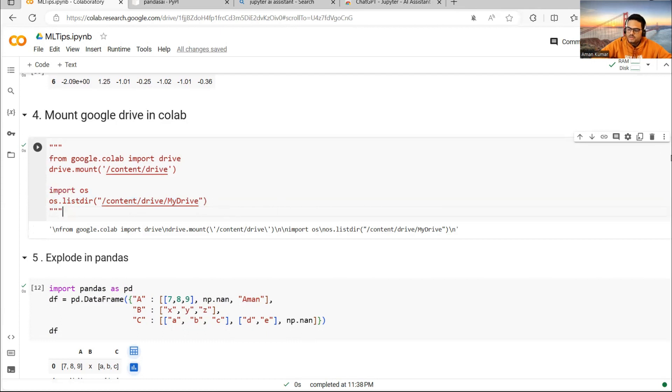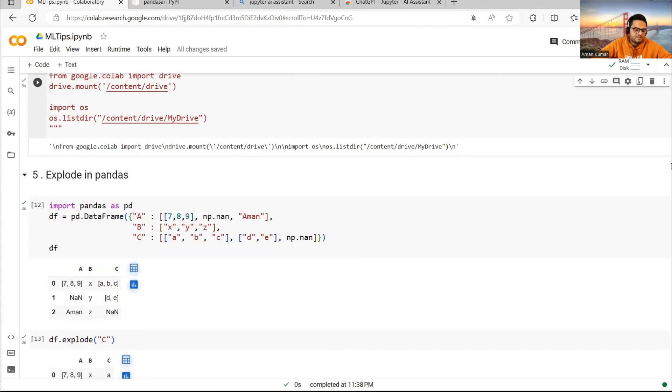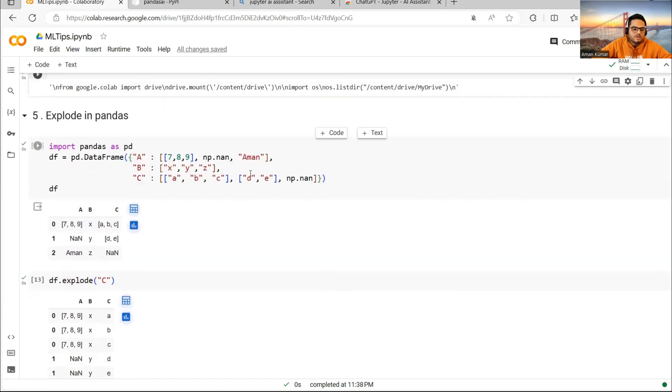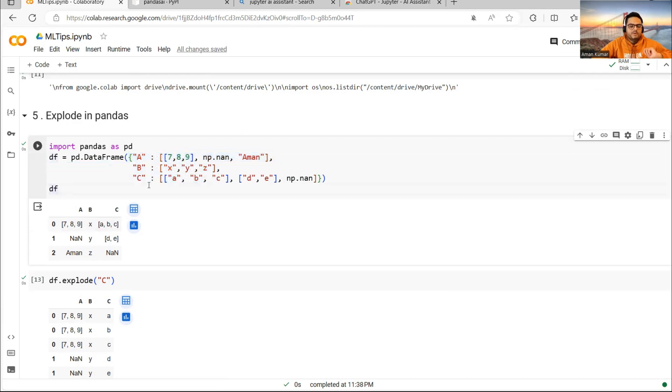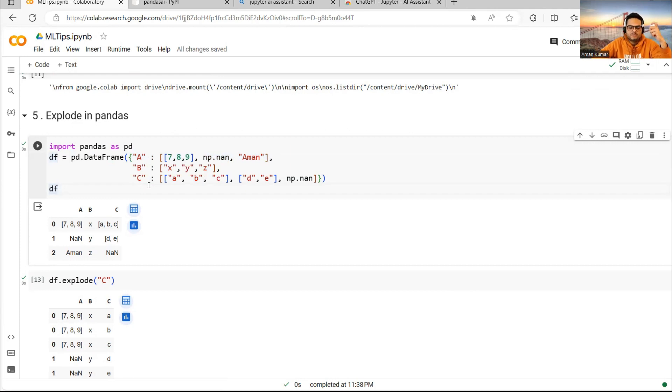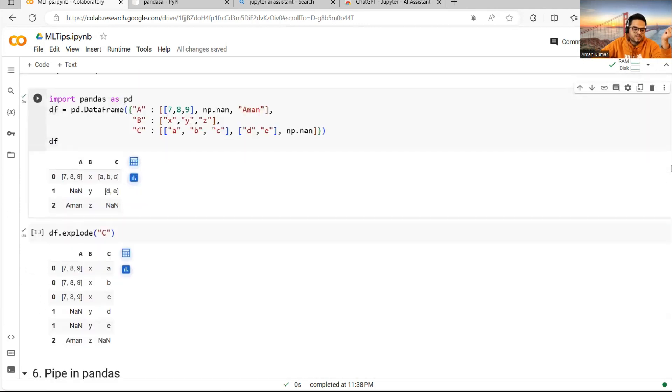Fifth thing I want to cover here is explode in Pandas. Here I have taken a simple example. If you see here, it's a dataframe. The first element here I'm giving 789, then XYZ. So my dataframe looks like this: column A, column B, column C. Many times you will receive data like this and what you want to do is you want to break it based on your need. One example way of breaking it is something like this.